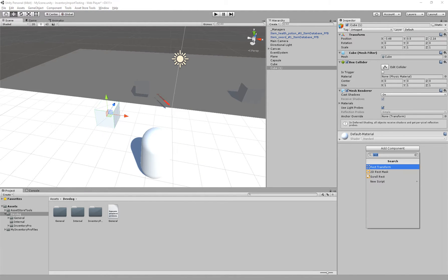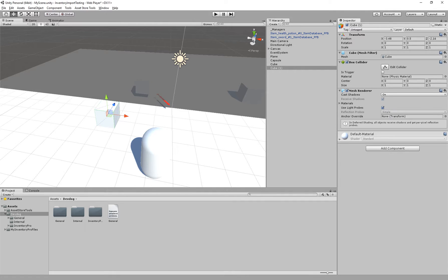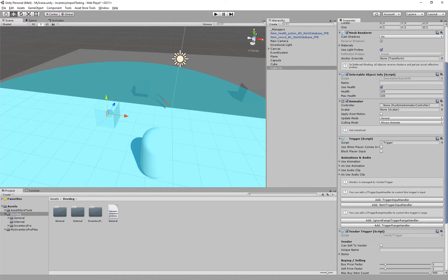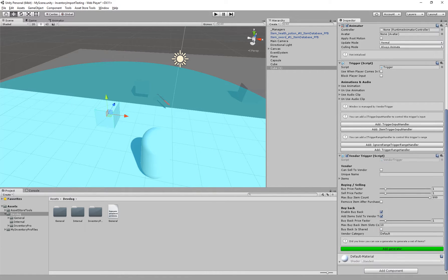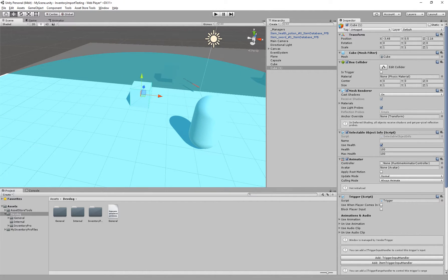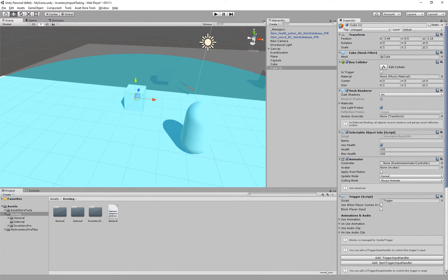Onto the vendor I'll add the vendor trigger which automatically adds a bunch of other components. The selectable object info is extra information that belongs to this specific trigger or actually this specific object.